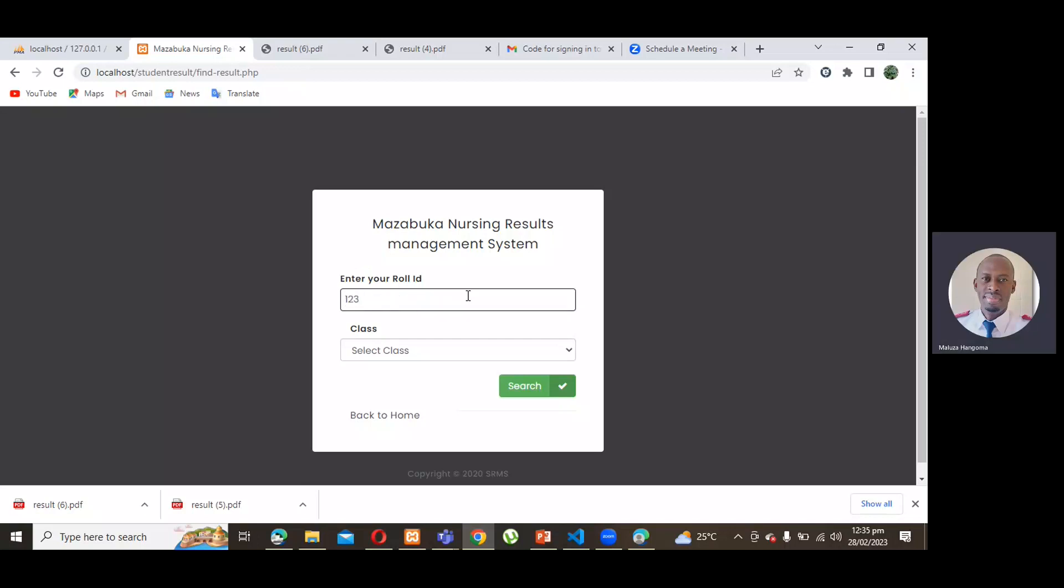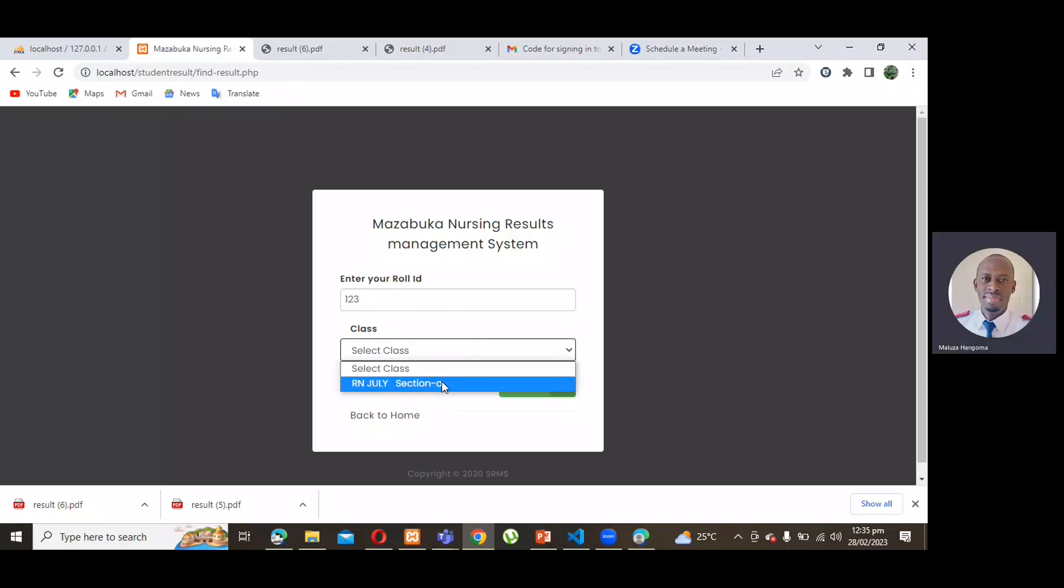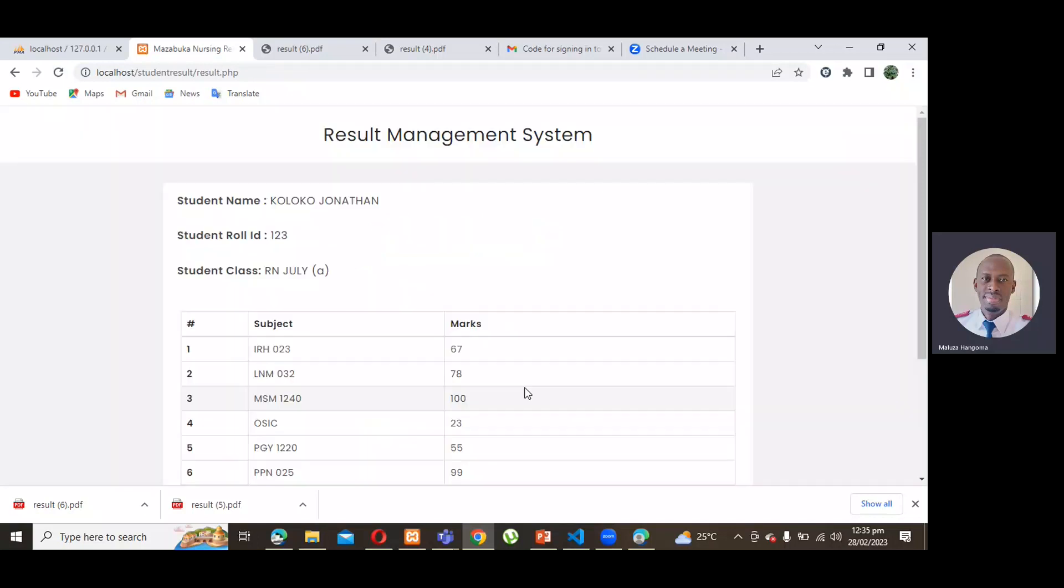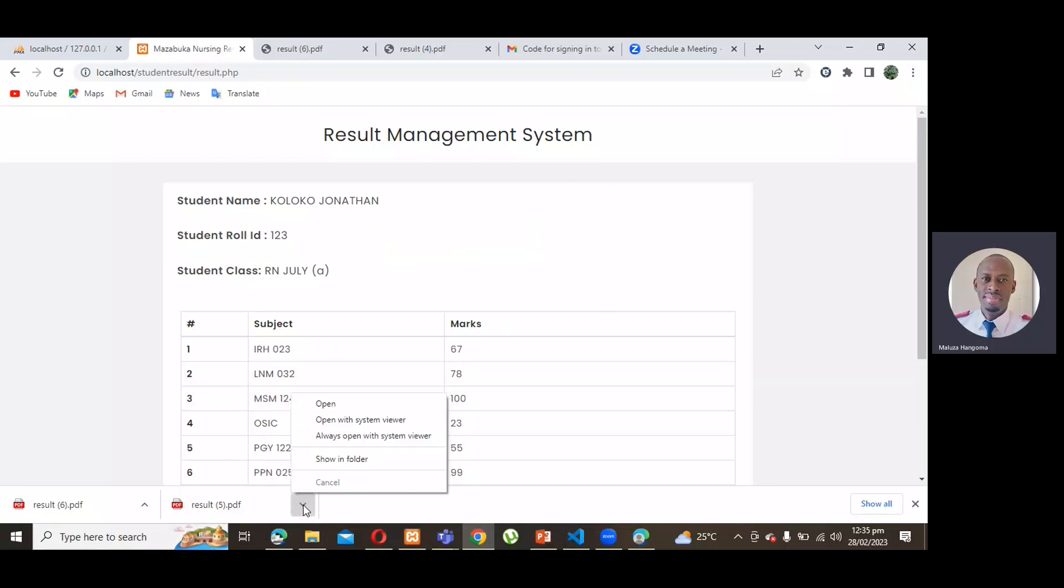One, two, three. And then, the class we created is RN July, Section A. So, at this stage, don't need to just click. As long as your roll ID is correct, it's going to send a text message to this person's phone number, which I believe by now should have received that text message.